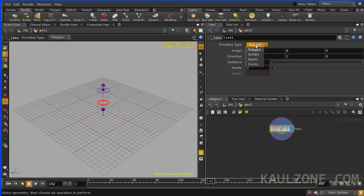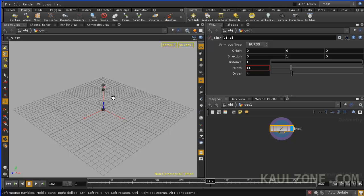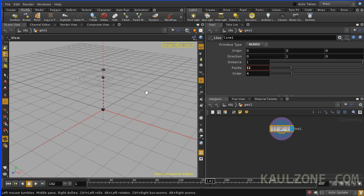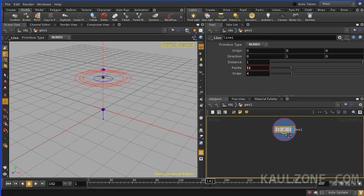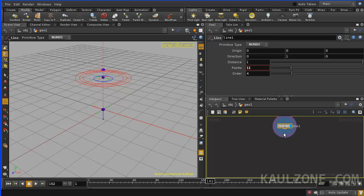This line, I'll make it a NURBS curve. I'll pull the points up. You can take a look at it here. Click on the points button. Turn that back off. So that'll work for our line there.